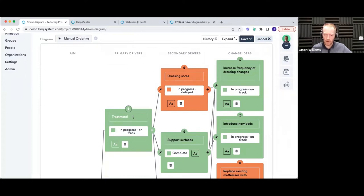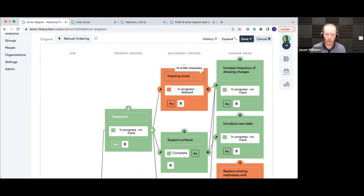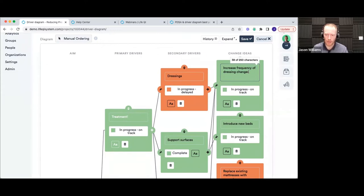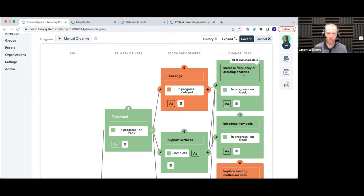We've already got this driver diagram that's been built. As well as dragging the order around, you can obviously change what's written in all of these boxes. If you want to change the name, just click into any of the boxes and start making changes. What you'll notice is there's a character limit — 250 characters per box. So you can write quite a reasonable amount, but the system encourages you to break things out into smaller, bite-sized drivers or ideas rather than cramming everything into one box.